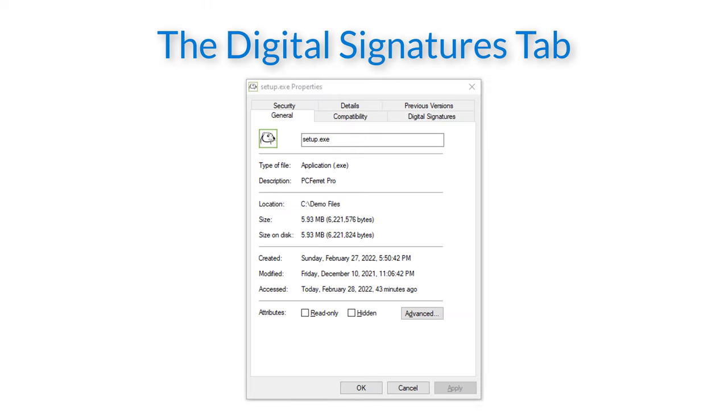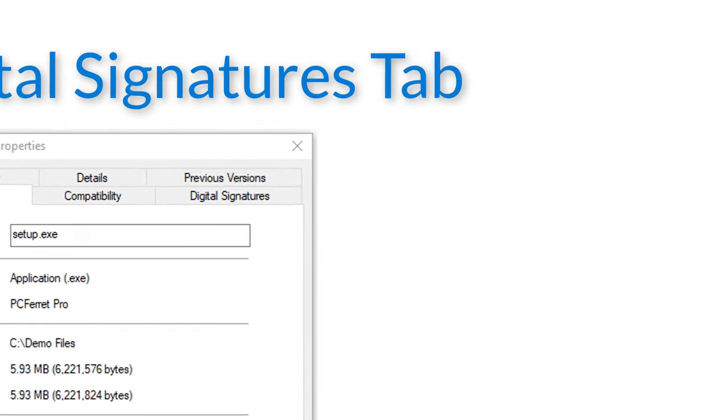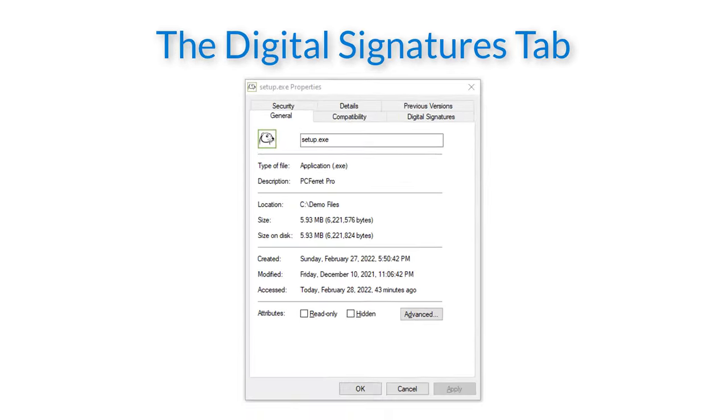As you can see here, this opens a properties box containing multiple tabs. The tab we are interested in is the digital signatures tab. If this tab doesn't exist we know that the file does not contain a digital signature. In this example this would mean that the file is not genuine and must be treated as a security risk.